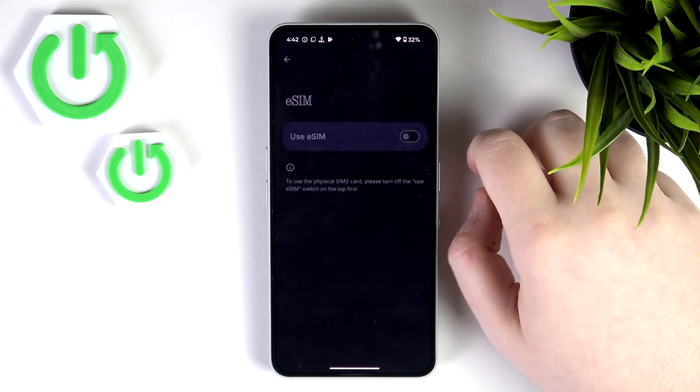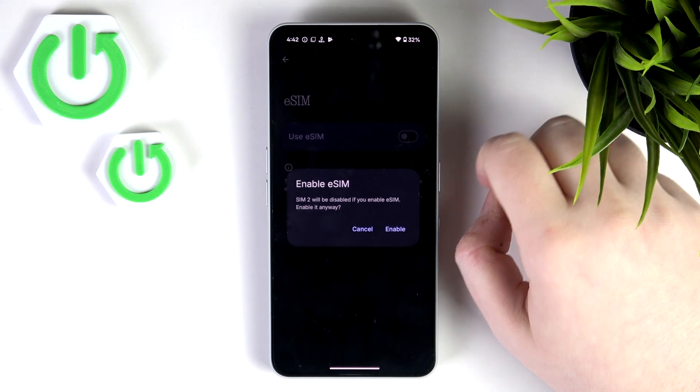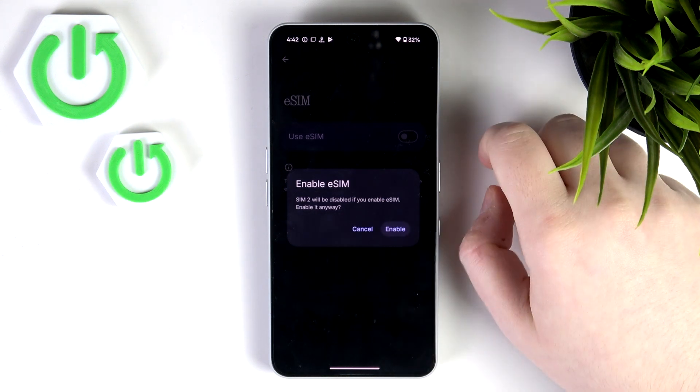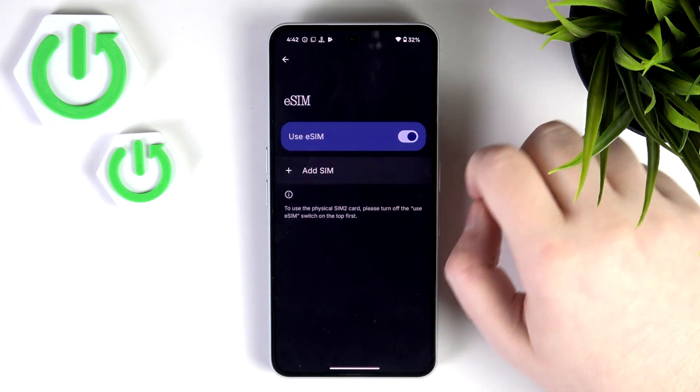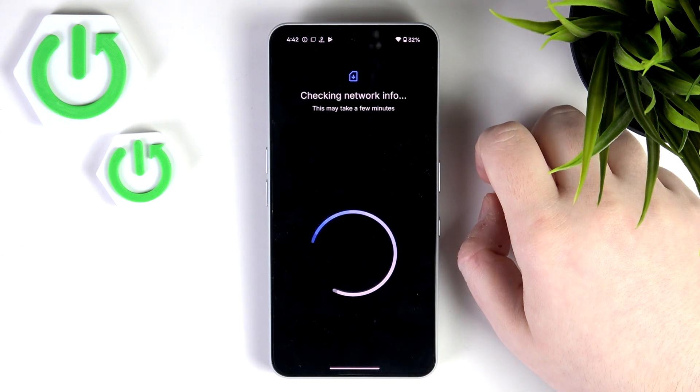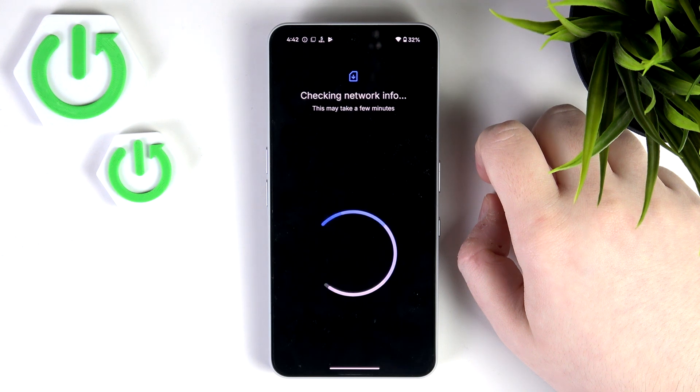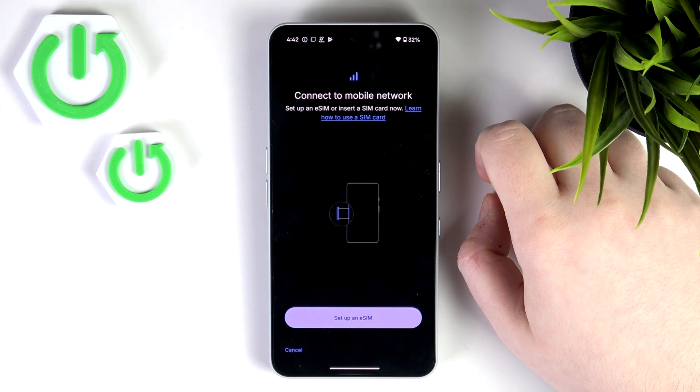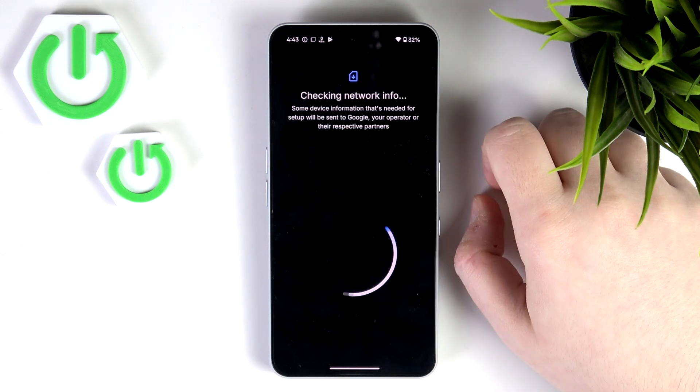Now click on eSIM and click here on Use eSIM and then click Enable. Now click on Add eSIM and click on Setup an eSIM.